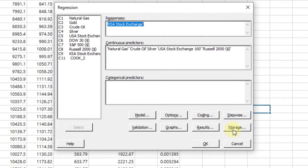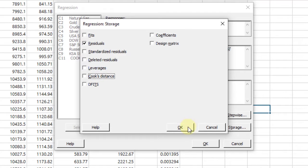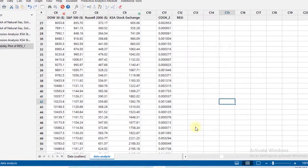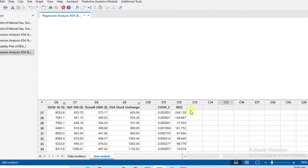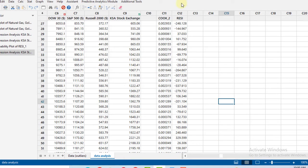Here in the storage, click on residuals. It will give you a column that contains the residuals. Then click OK. So you got a column that contains the residuals here in the data set. Now we have to draw the plot.